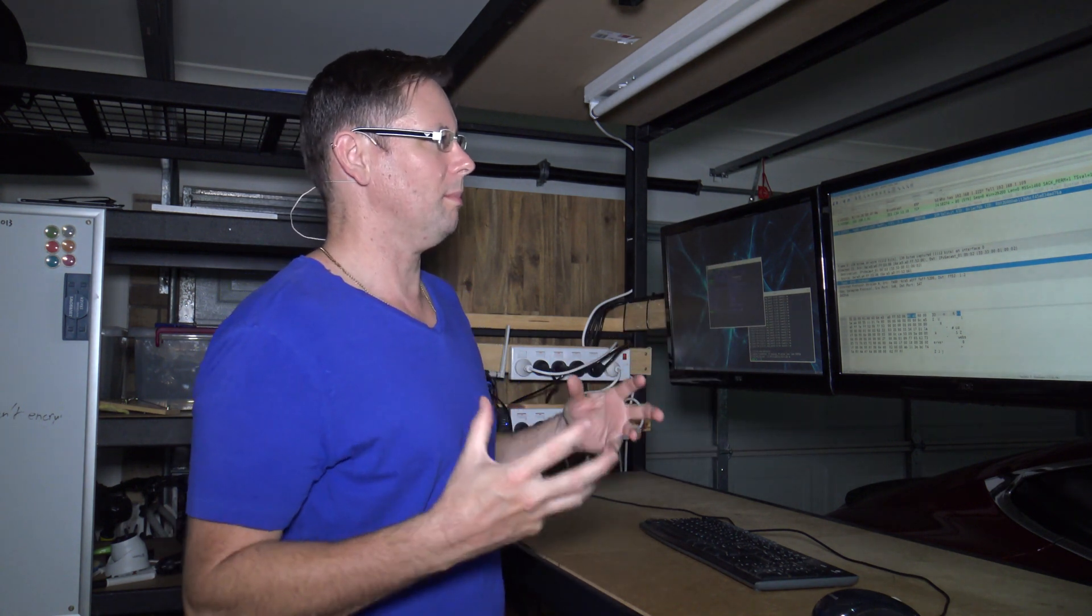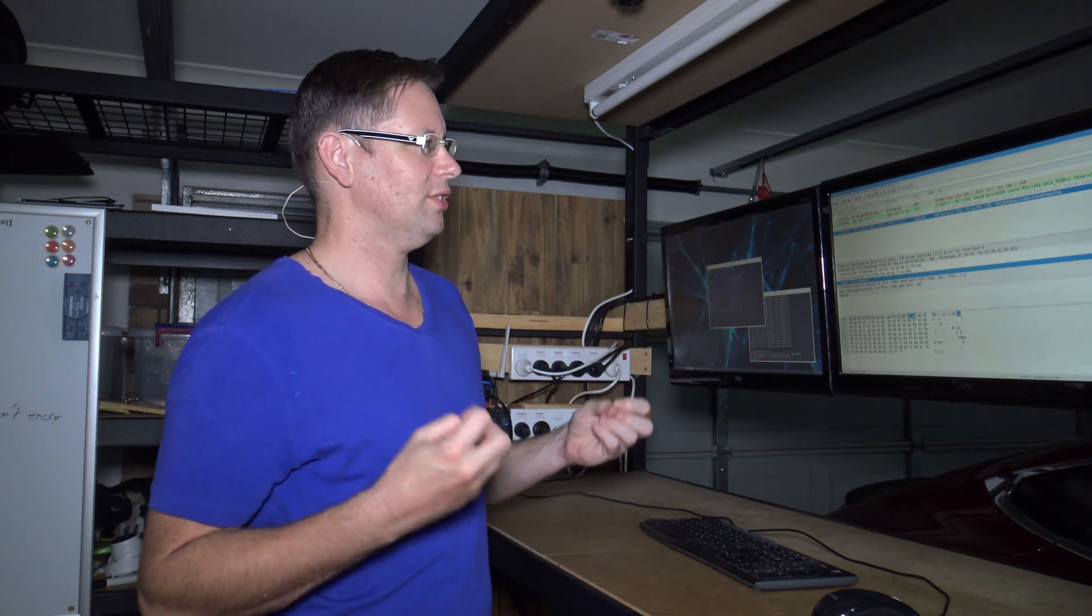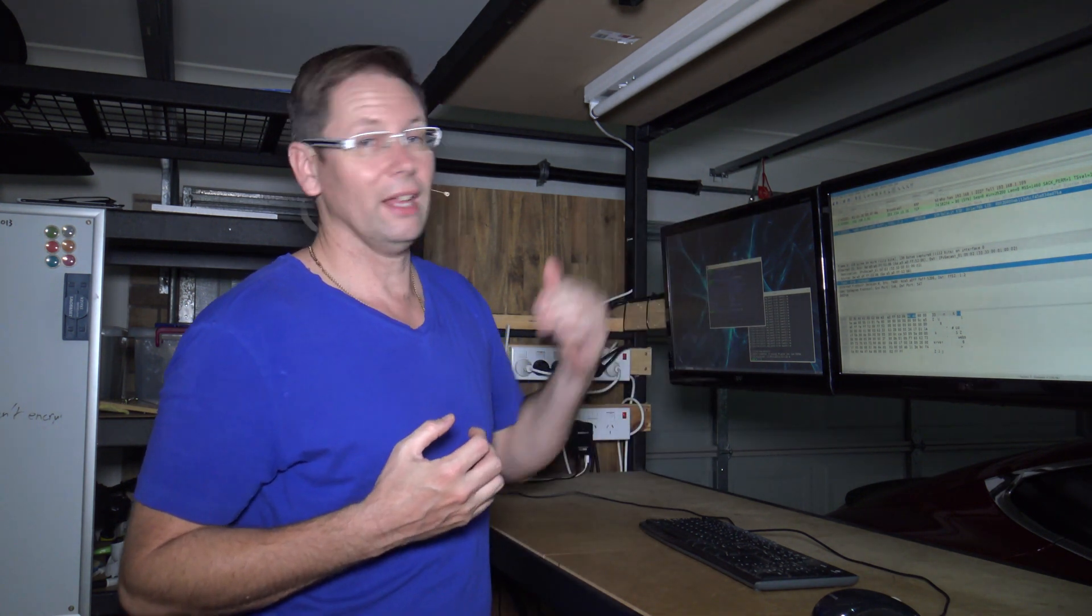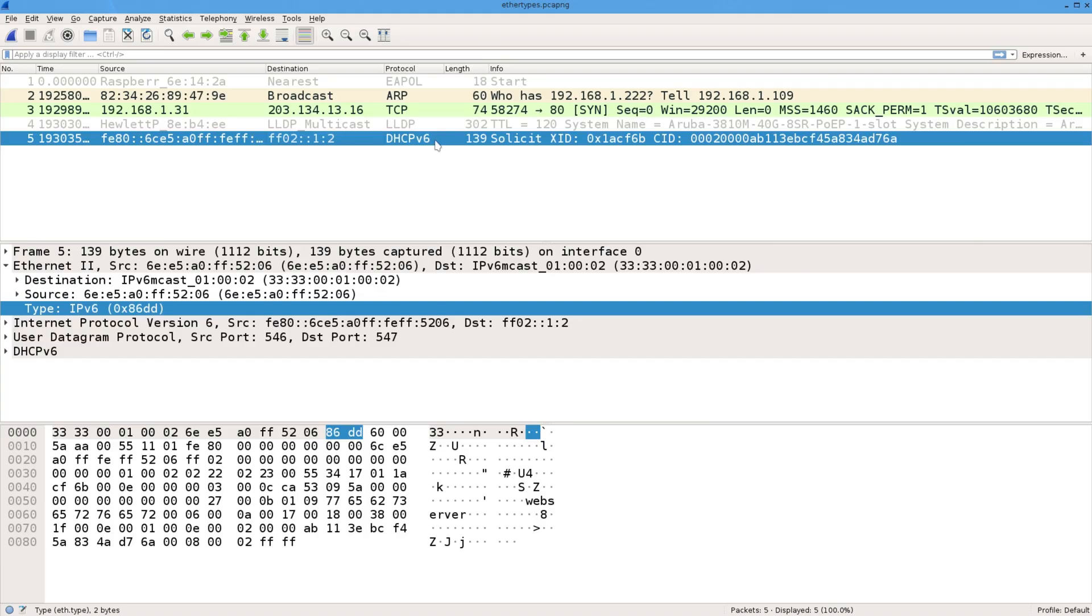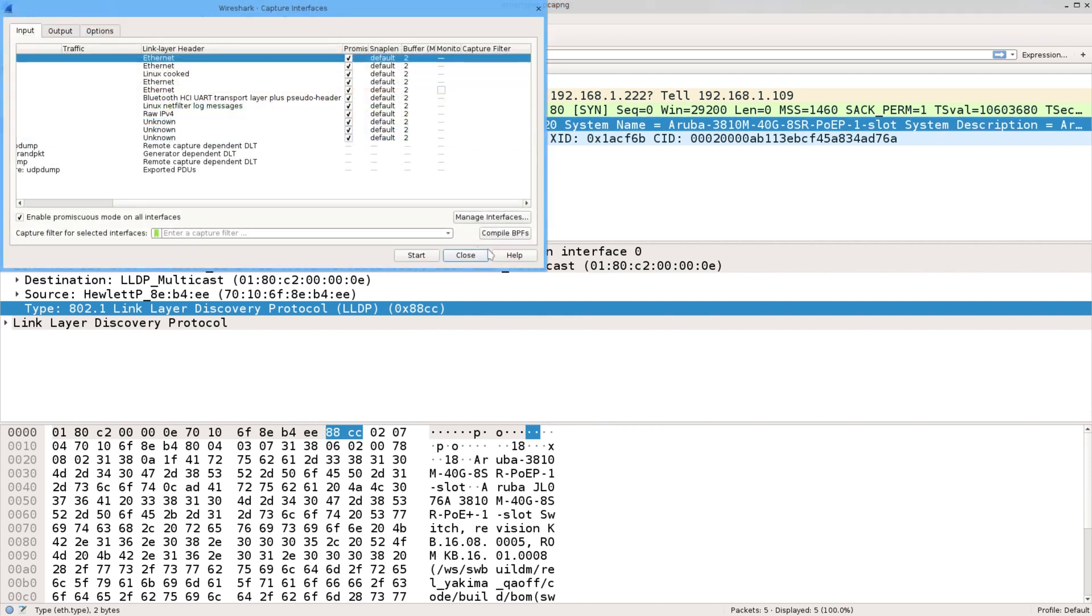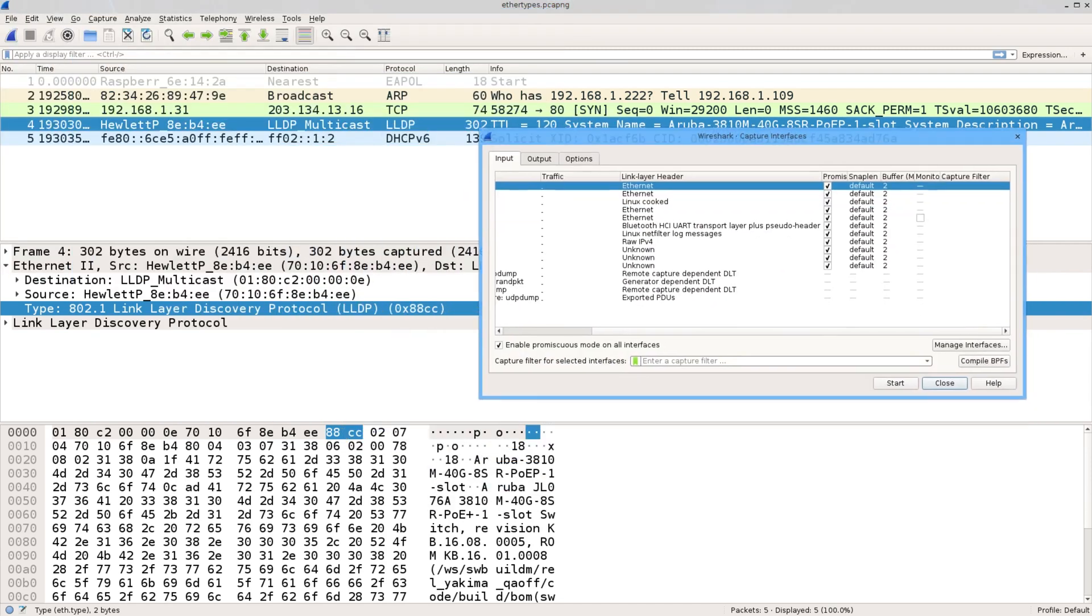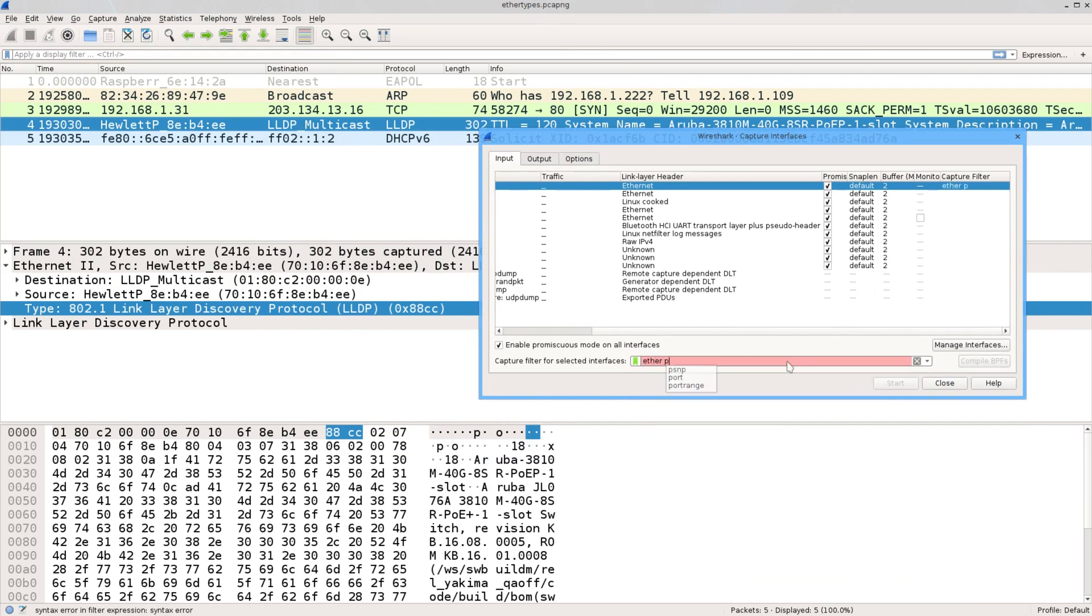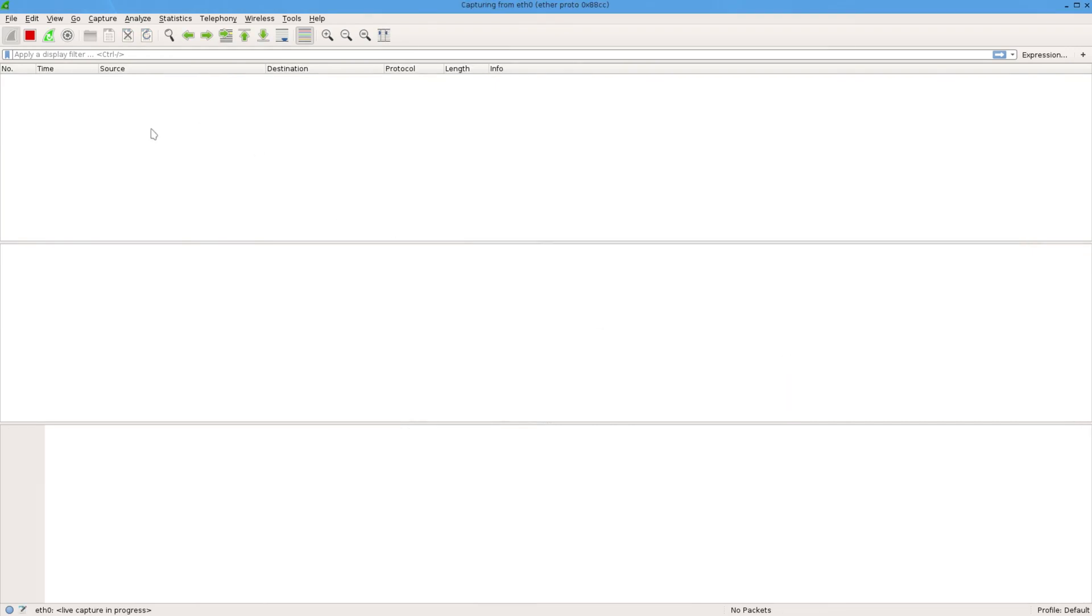So if I want to packet capture just LLDP, LLDP's ether type was 88CC. So just go to the capture filter and type etherproto 88CC. So now when some LLDP messages come through, they'll come up on here.